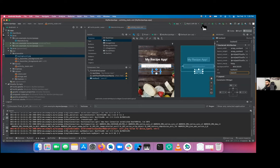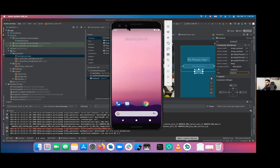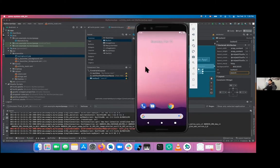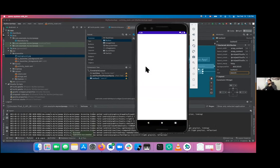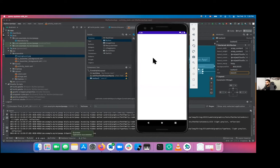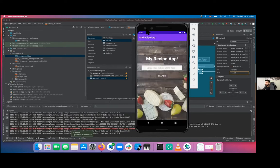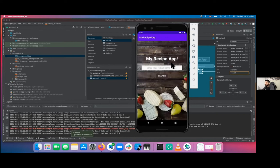That's pretty much all we need from our first page. Let's go ahead and run it. Pretty much what we expected, except for a toolbar at the top and a purple status bar color — we weren't expecting those to be there. Let's see if we can get rid of them.